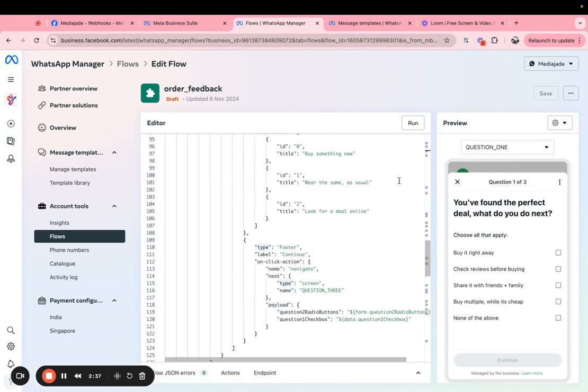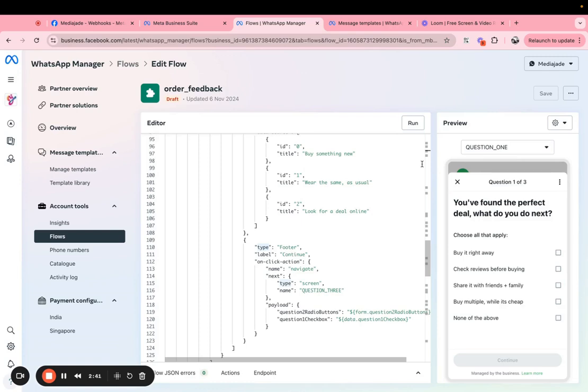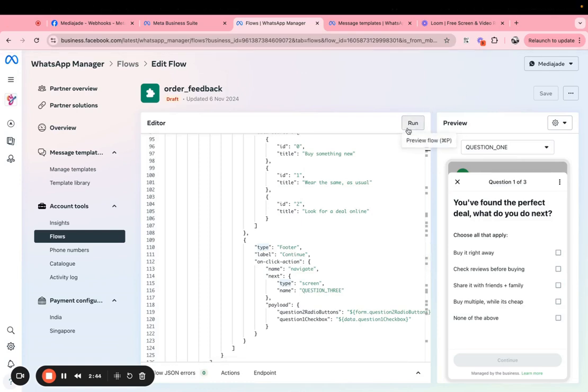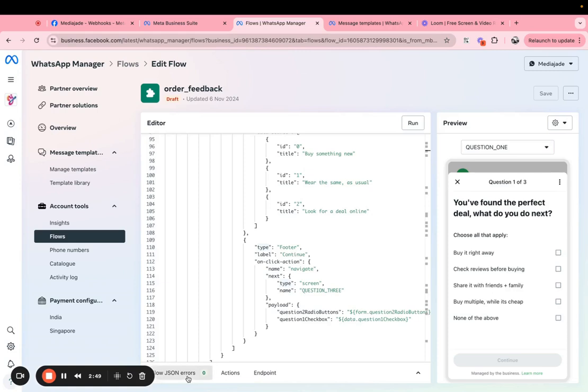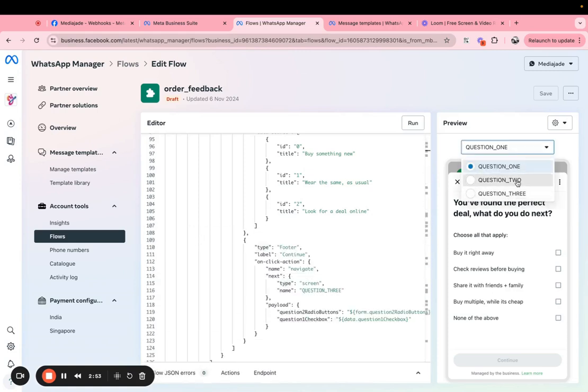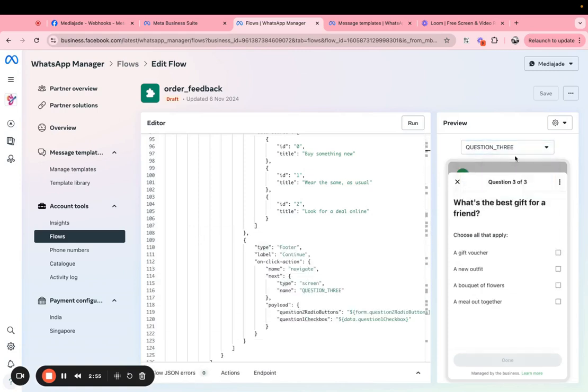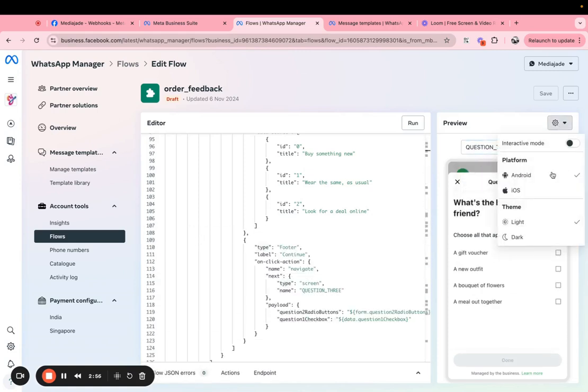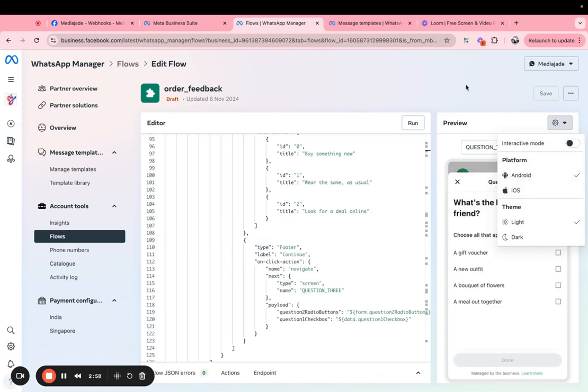And then after all of this is done you can actually check if the flow is accurate. So you have a run button here that allows you to run and preview what the flow would look like on an actual device. You can even see if there are any flow JSON errors, if they are they'll be highlighted here and then you can go through each of these screens. You can even preview this on an Android or an iOS device.